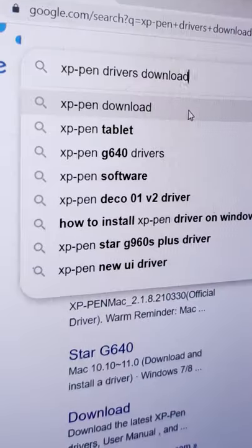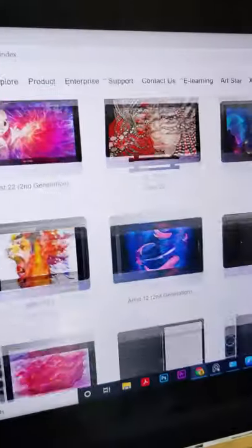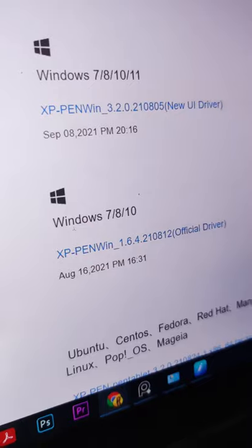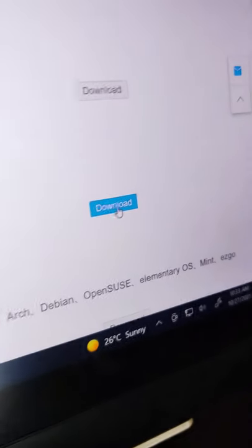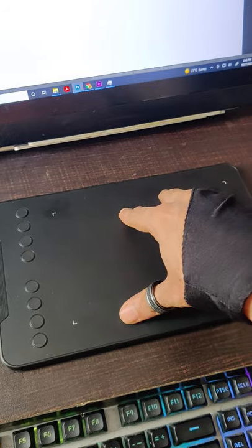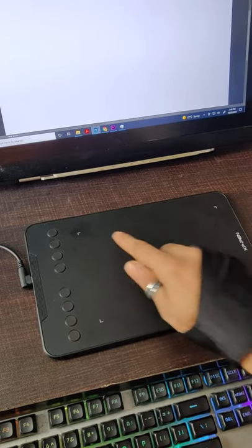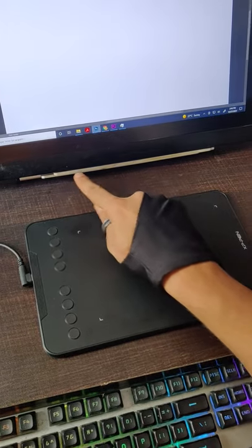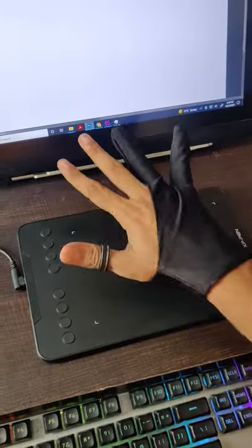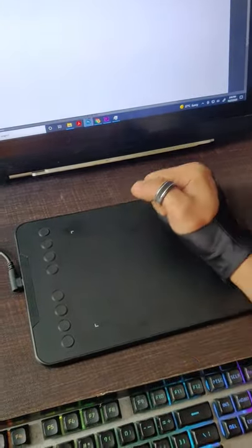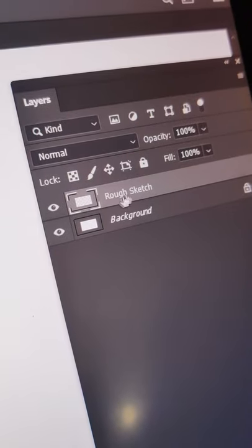Let's draw this. First, set up your drawing tablet by downloading the drivers from the website. Make sure you have the right operating system and model. Keep the tablet on a firm surface and line it up with the display. If you can get a glove, it would be amazing. Now to start drawing, let's create a new layer.